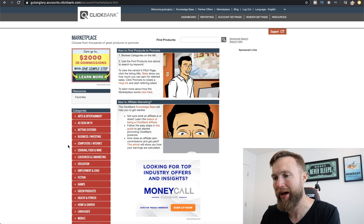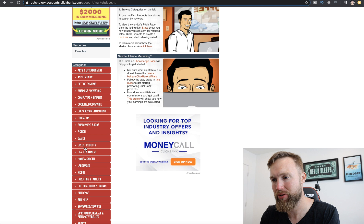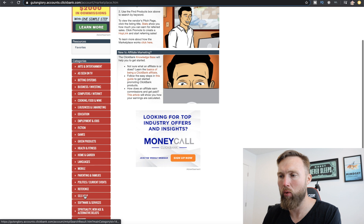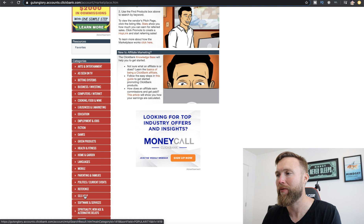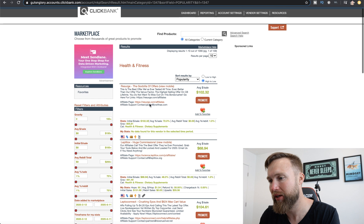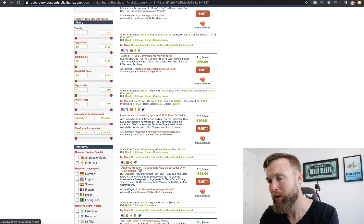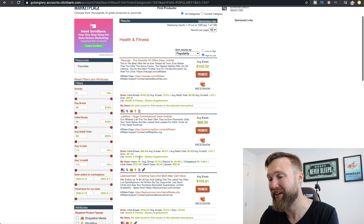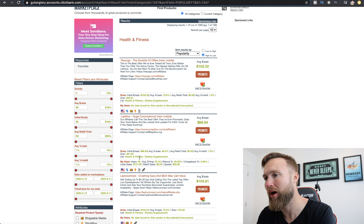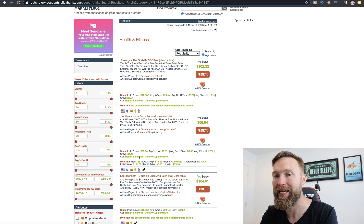We're going to go to the marketplace here, and you can see all the categories on the left-hand side: e-business, e-marketing, games, green products, health and fitness, self-help, and so on. I would first brainstorm what you'd be interested in — something you can become really passionate about and be excited to work on long-term. Let's say it's health and fitness. We click on that category and look down the list sorted by popularity, which means these products are selling the best. You've got diabetes freedom, which would be a sub-niche of the health and fitness market. So you have markets, niches, and sub-niches. Health and fitness is the market, weight loss is the niche, and keto dieting could be the sub-niche.